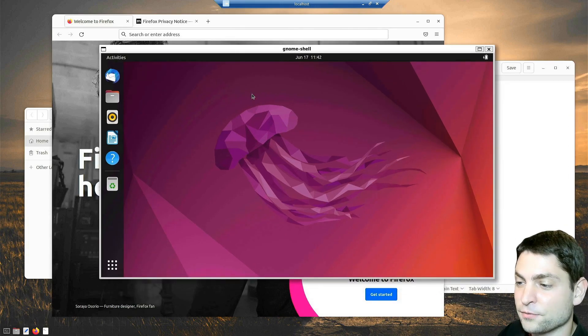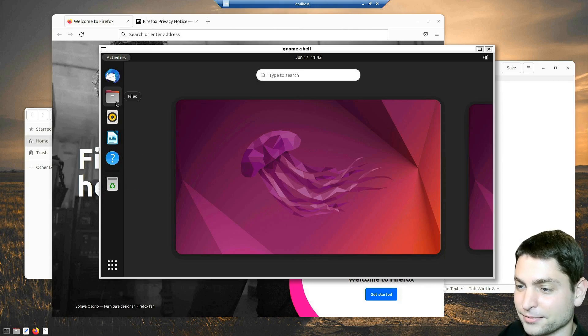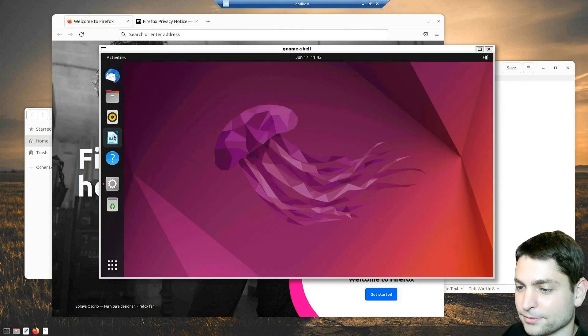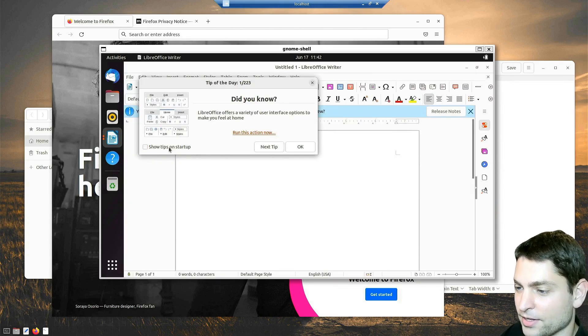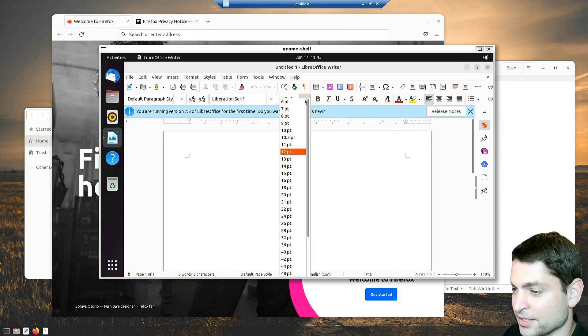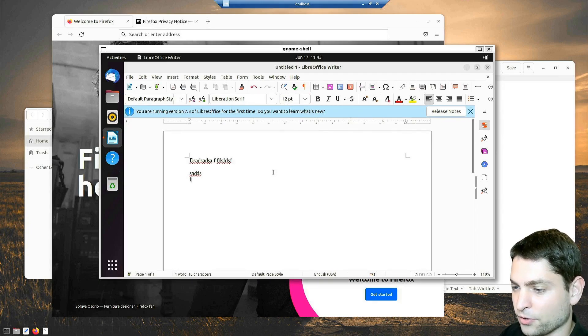So yes, this full Ubuntu desktop is now running inside this window here. Let's try to open LibreOffice. And here it is. LibreOffice. And it works without problems.